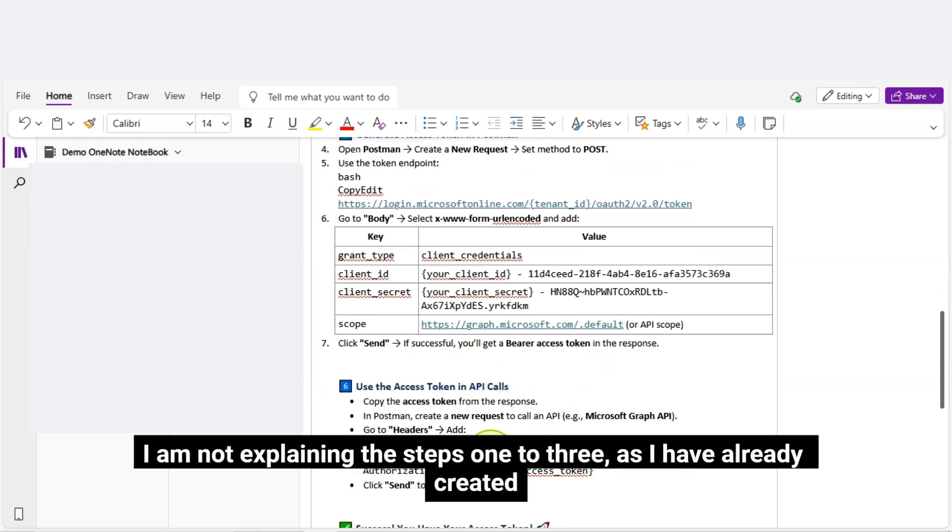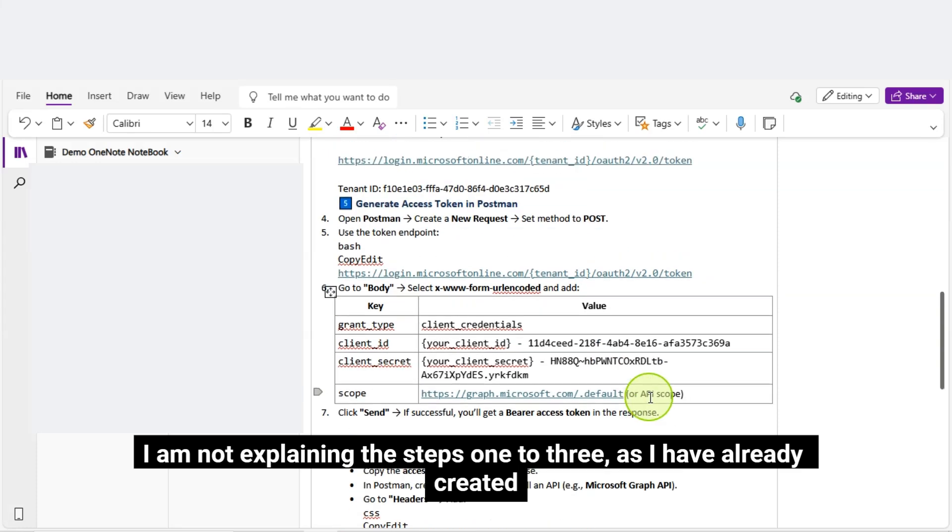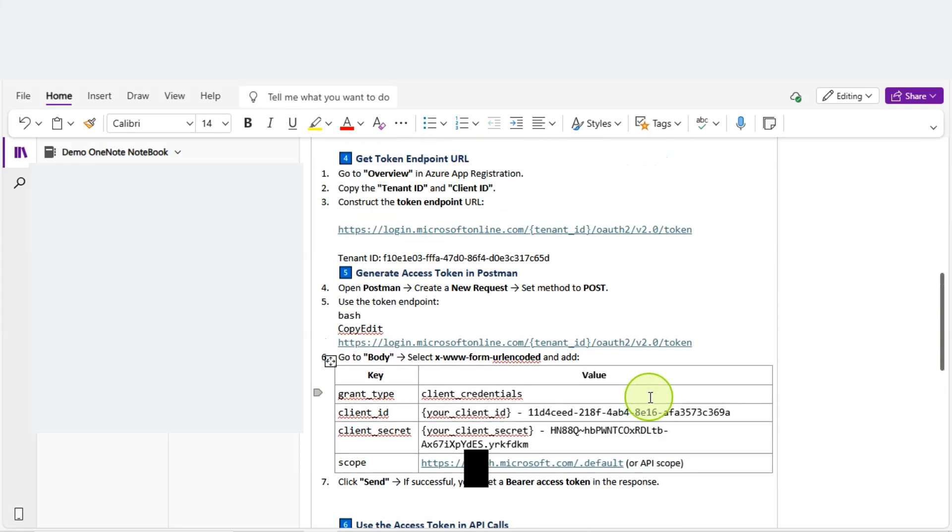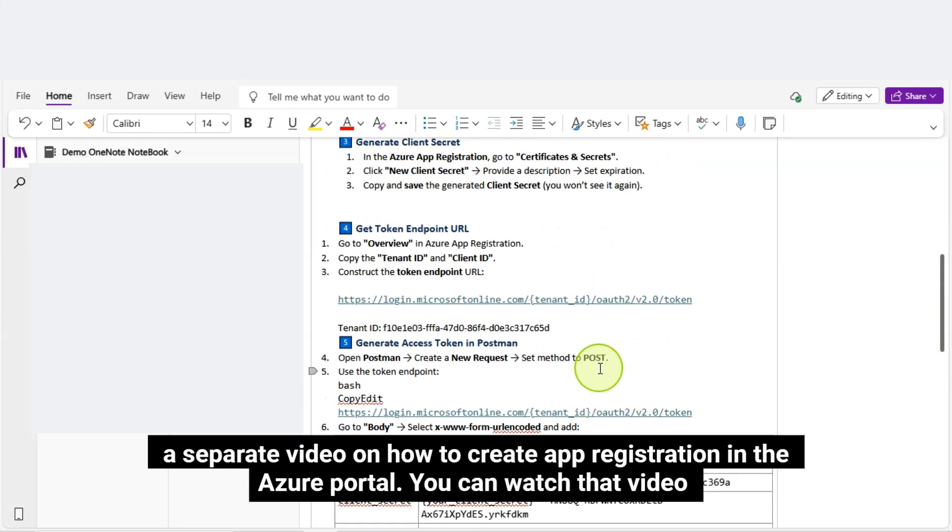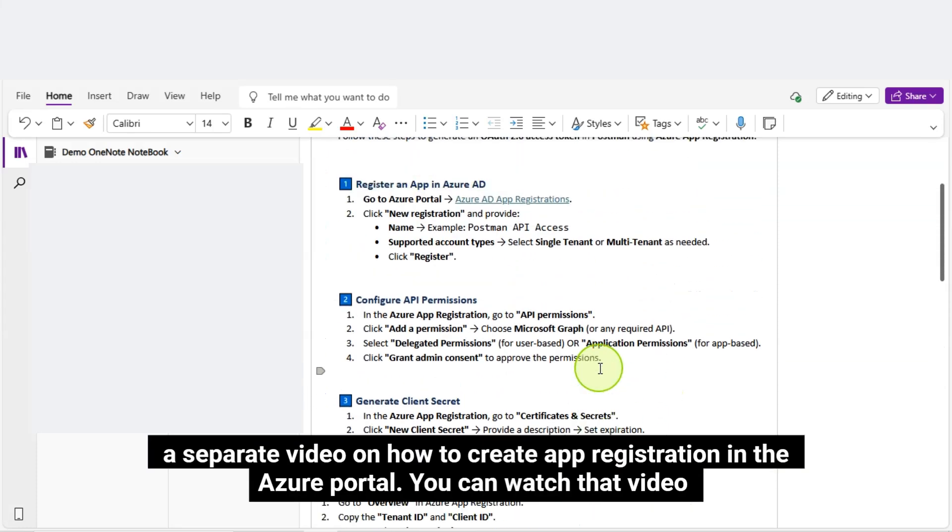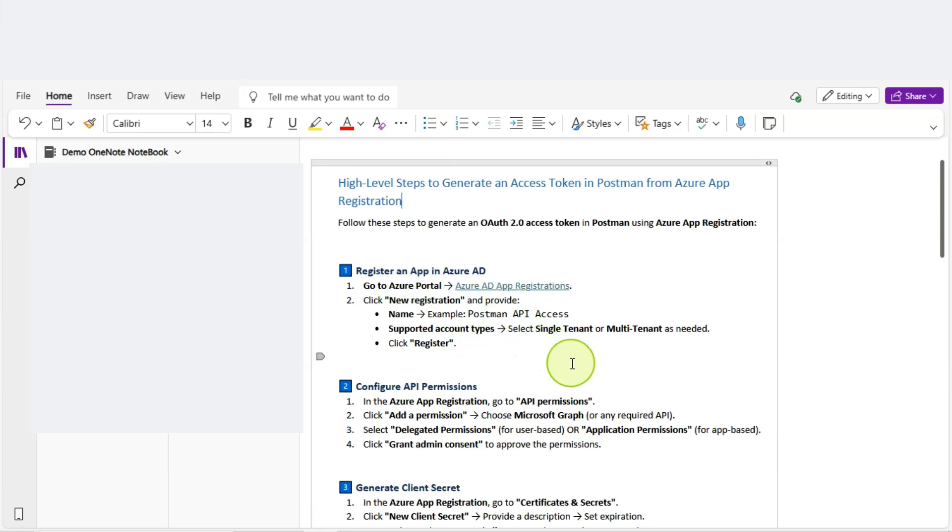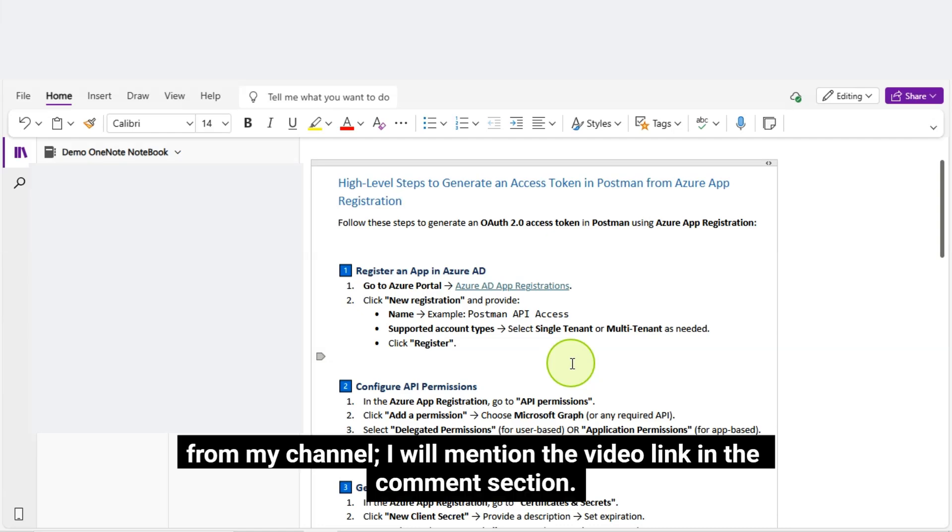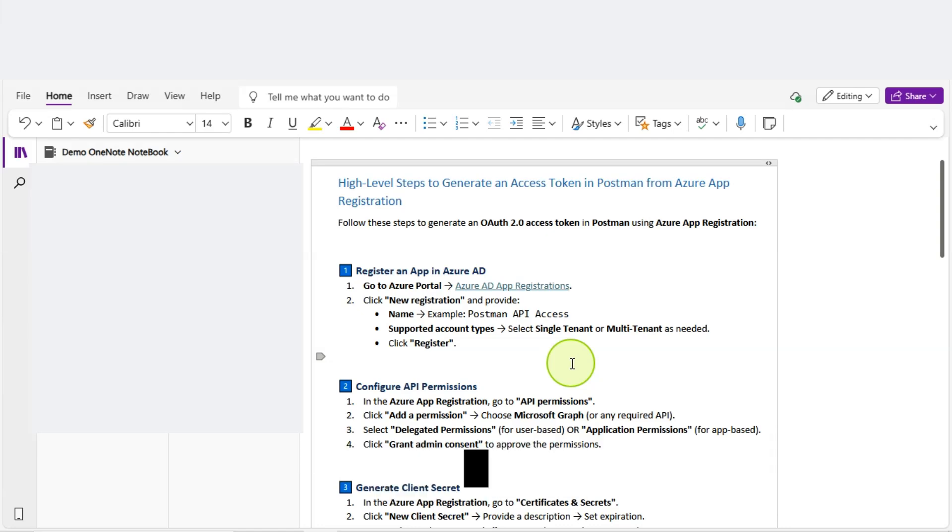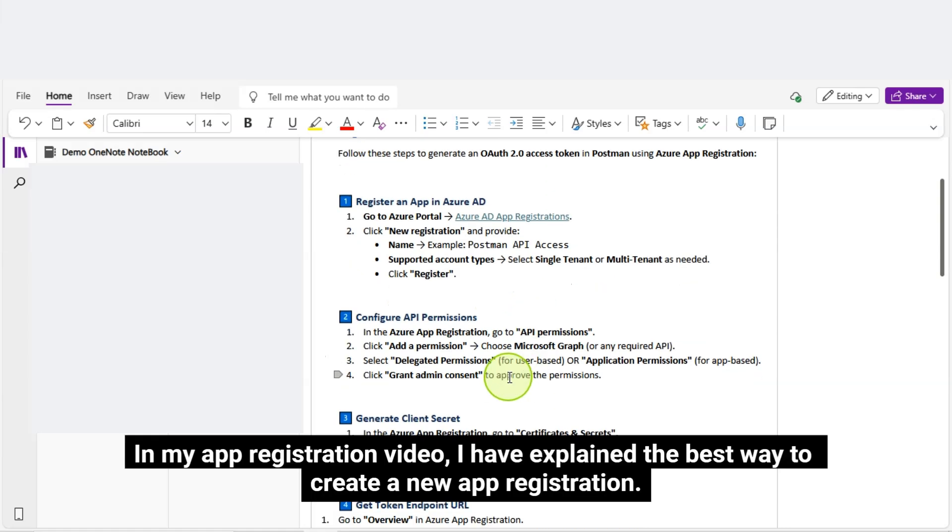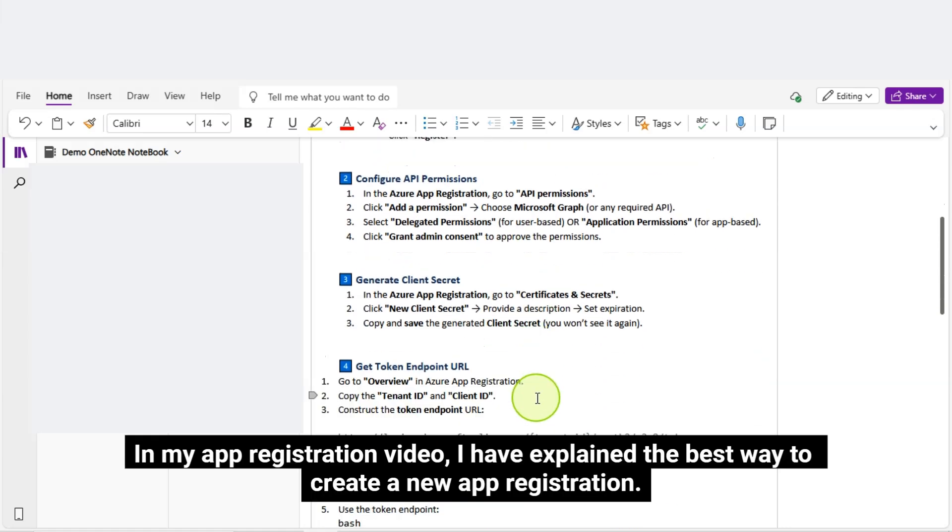I am not explaining steps 1 to 3, as I have already created a separate video on how to create app registration in the Azure portal. You can watch that video from my channel. I will mention the video link in the comments section. In my app registration video, I have explained the best way to create a new app registration.